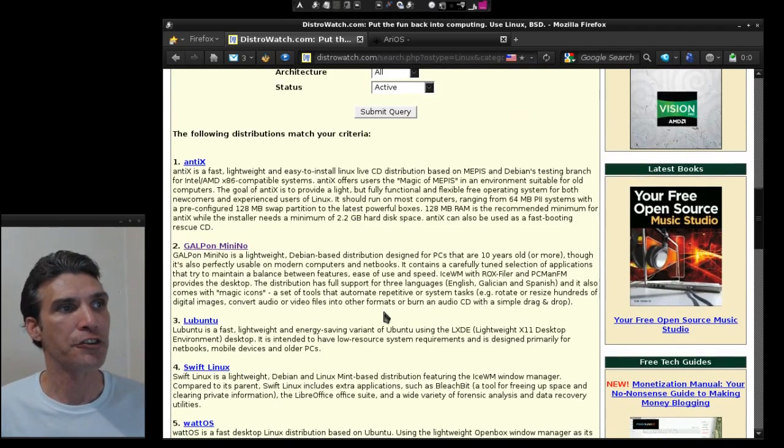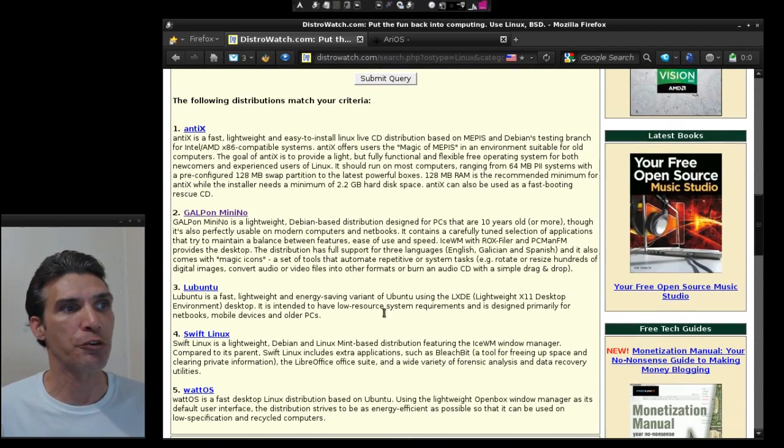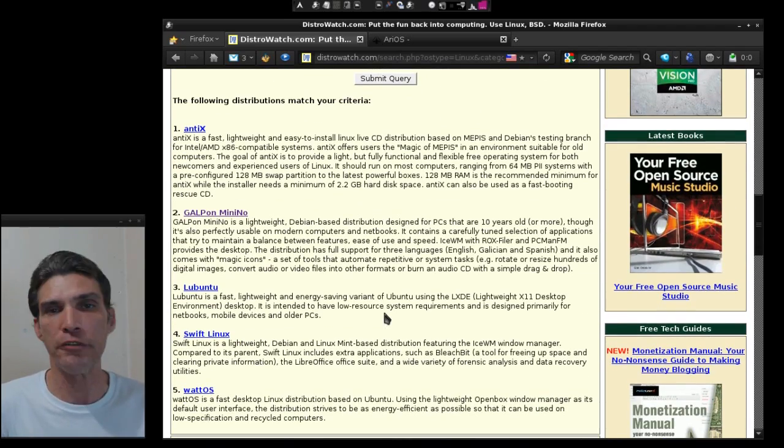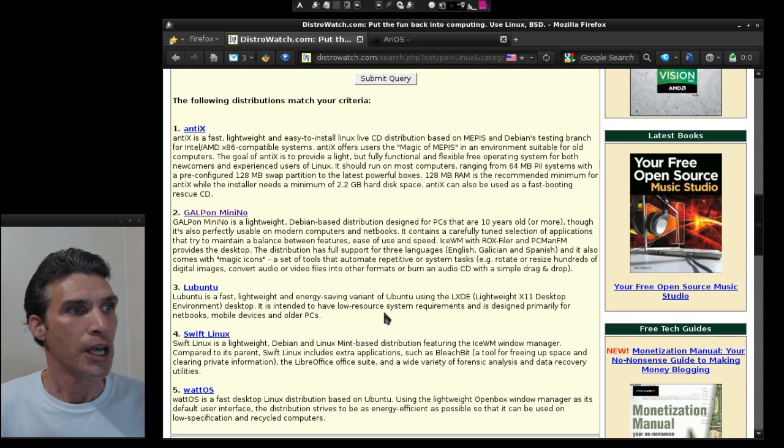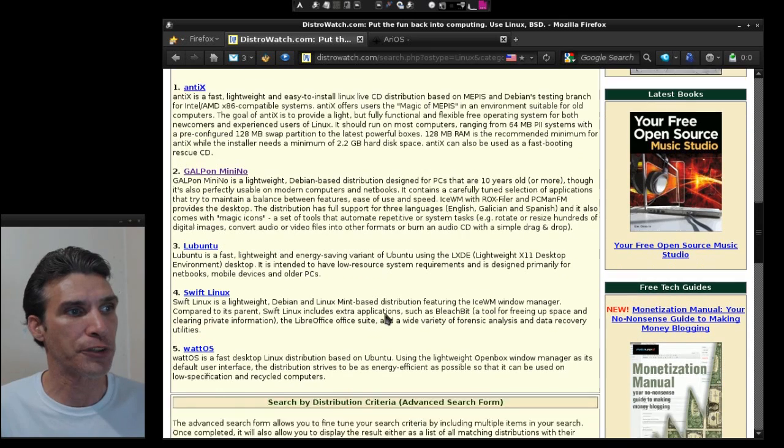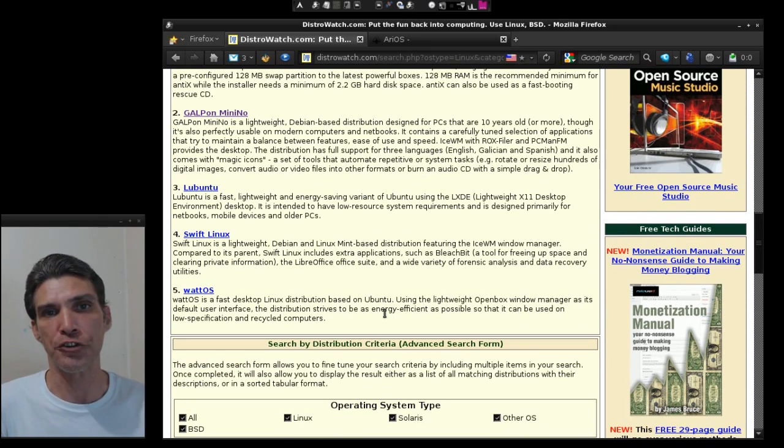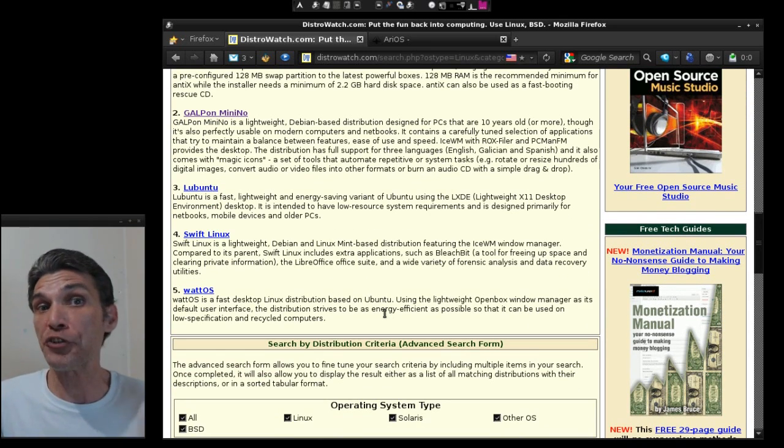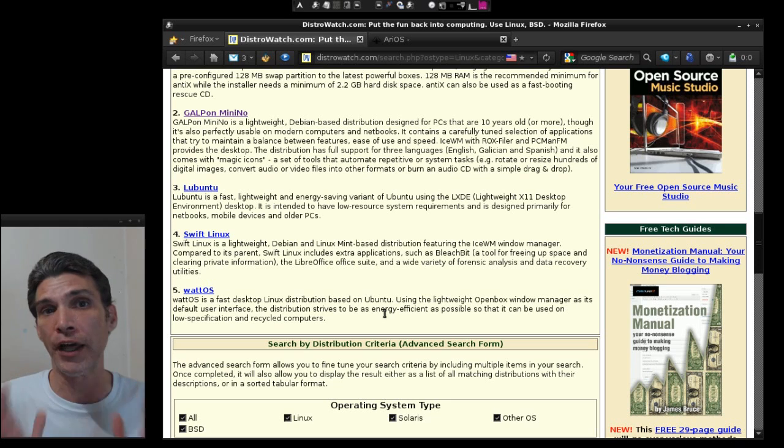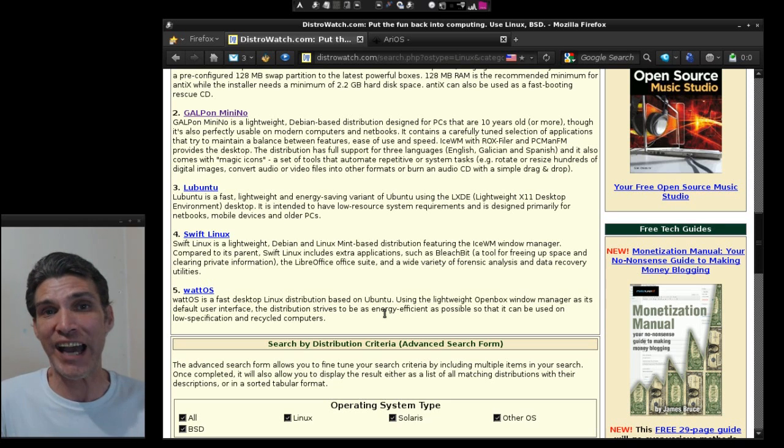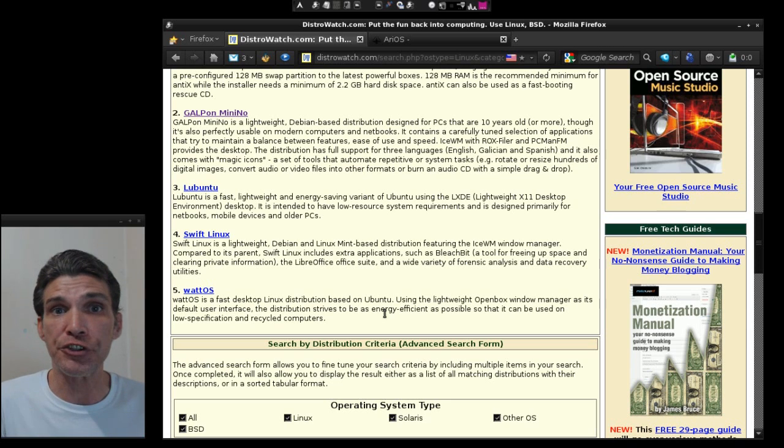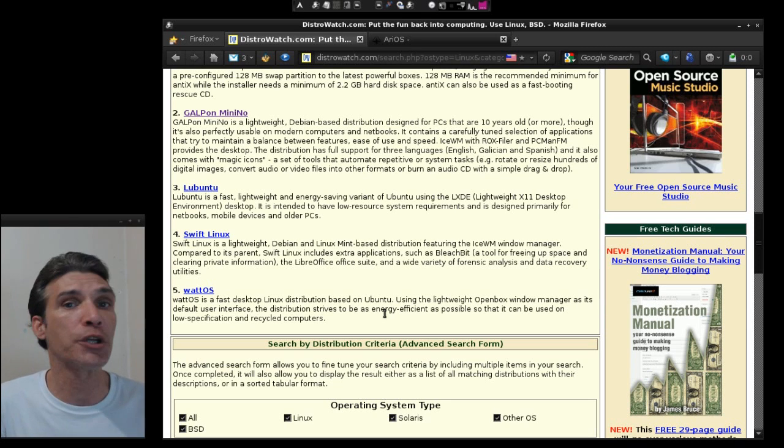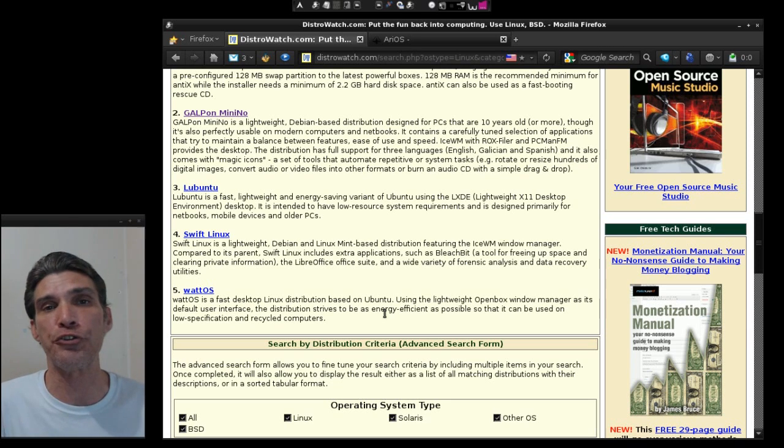As you can see here, there are a few distributions that are available for legacy hardware such as Antix, Galpon, Lubuntu, Swift Linux, and Watt OS. So this is a powerful search tool. It will help you at least find out about some of these distributions that are available out there. You can visit the developers' websites and you can also search these distributions on YouTube for video reviews.